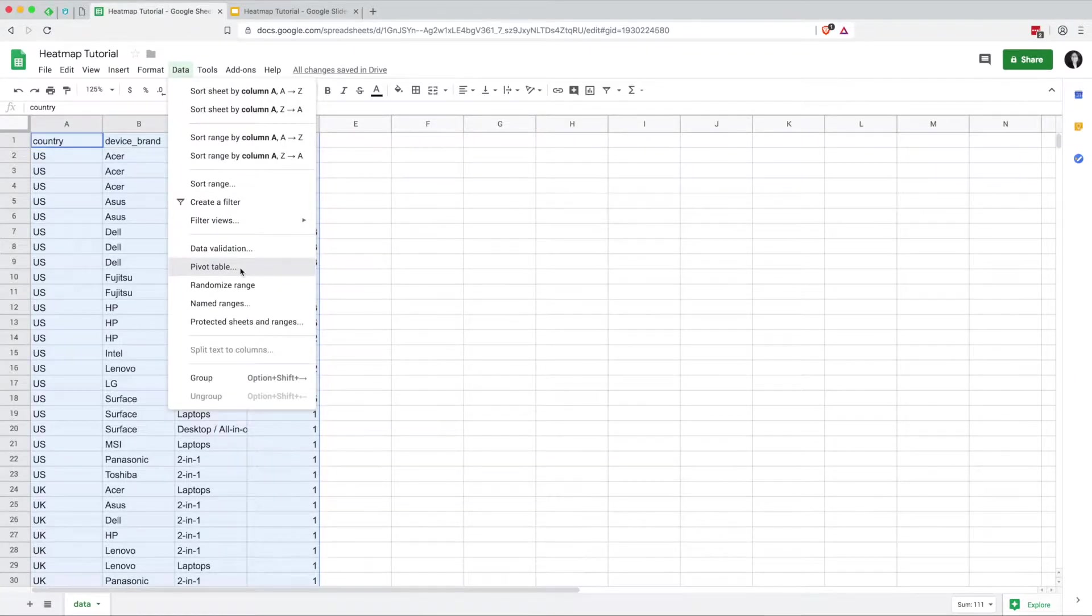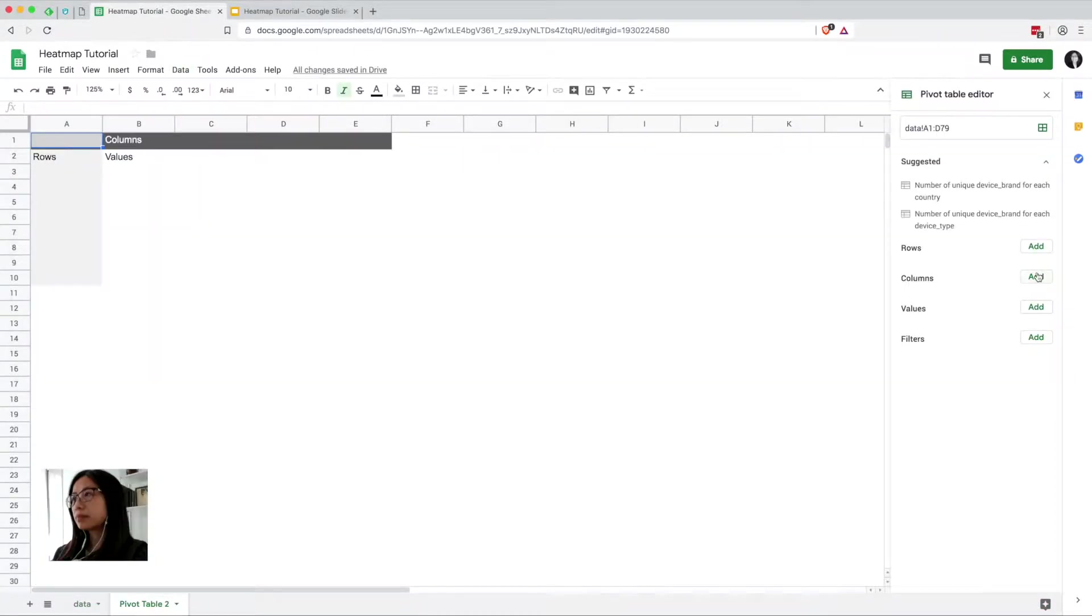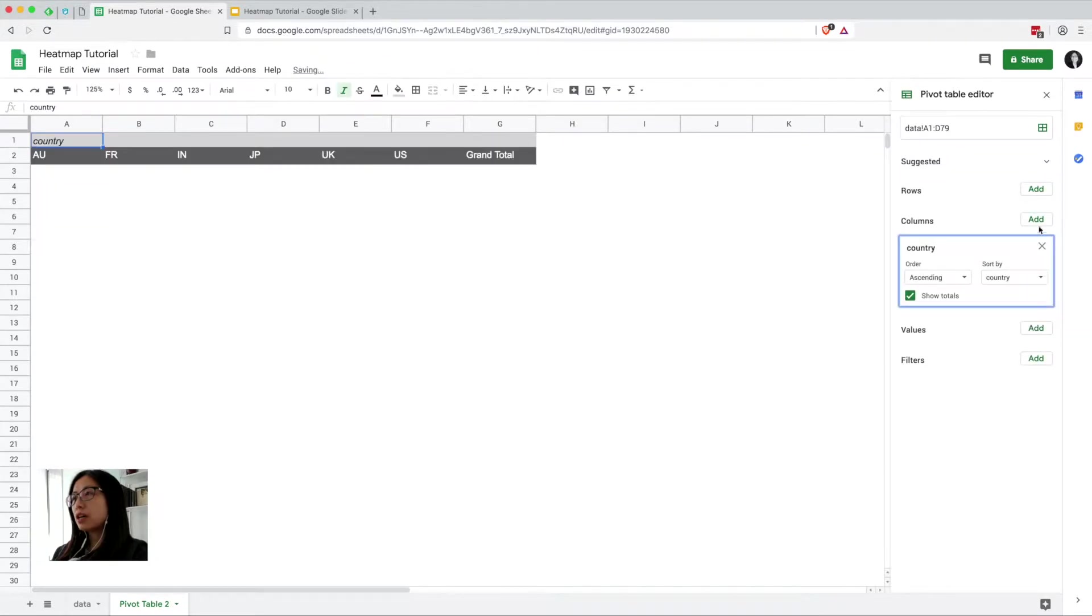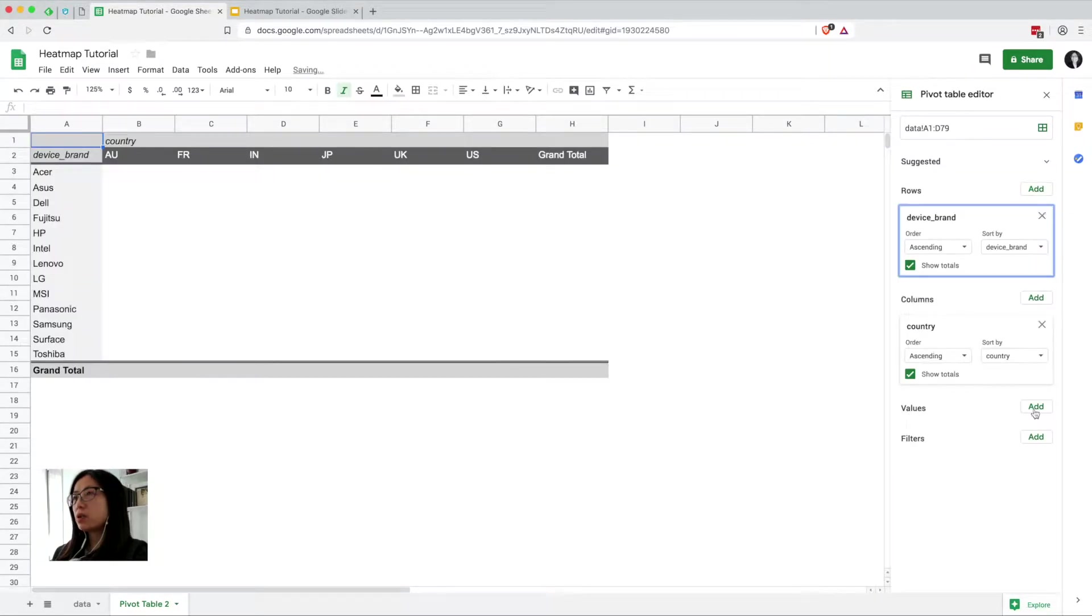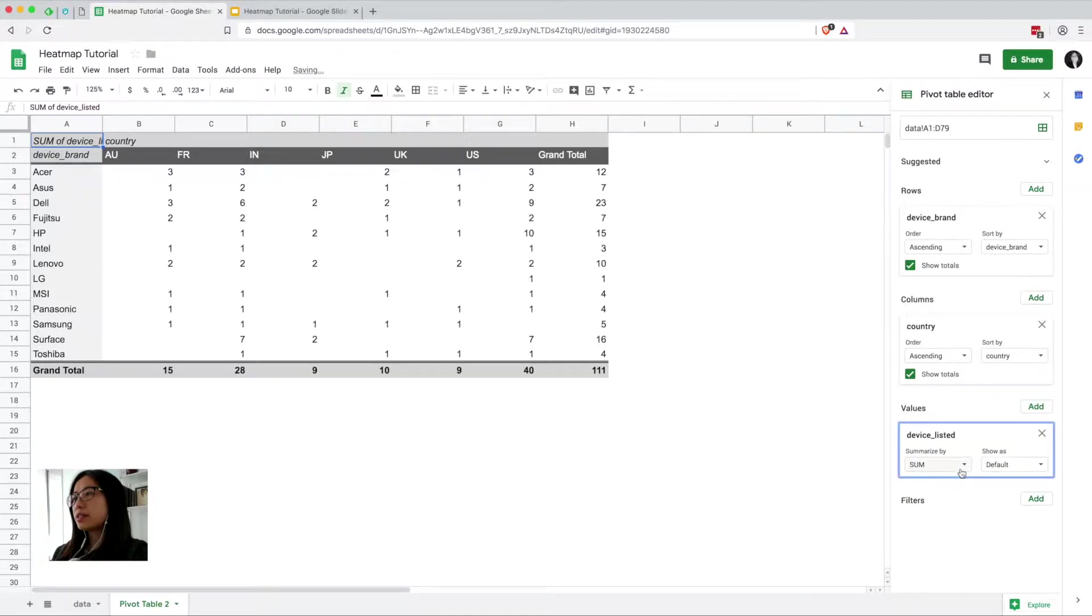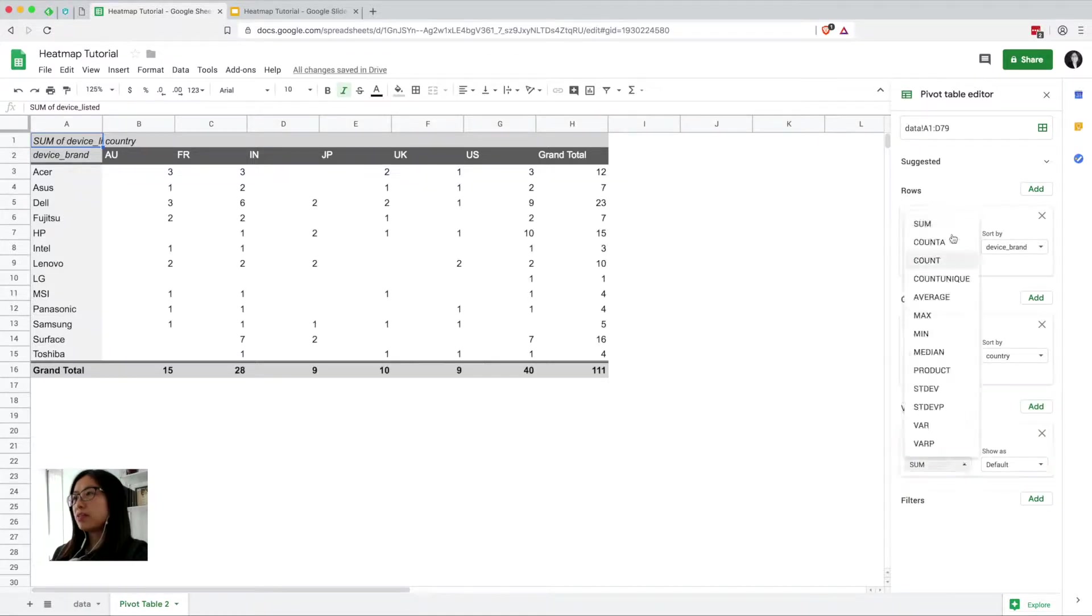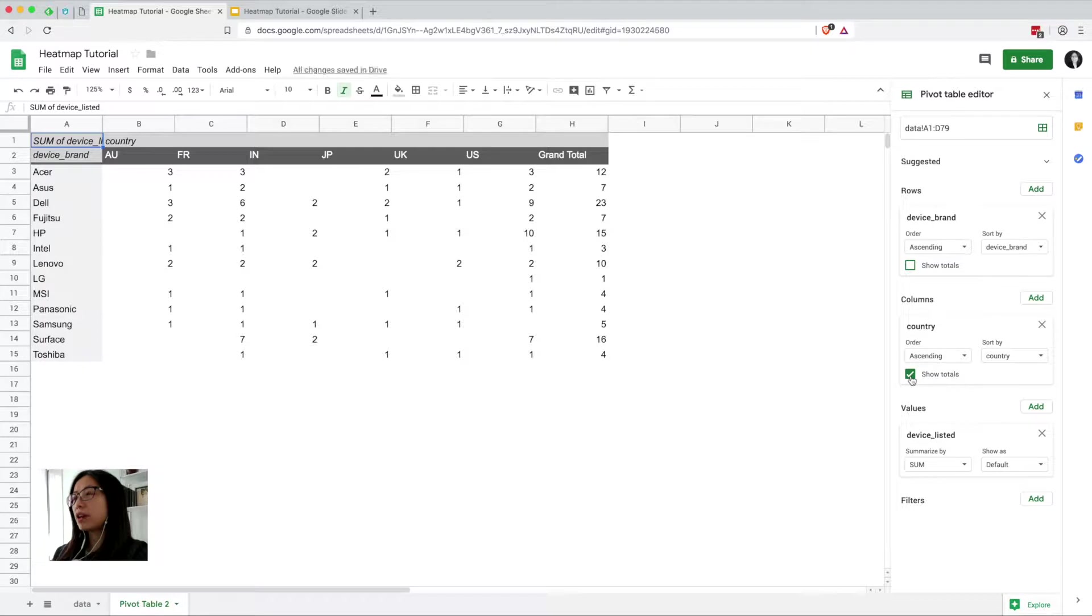So we're going to create a pivot table, country in the columns and device brands in the rows. We'll have a value as the number of list devices, make sure that's set to sum and get rid of our grand totals at the end there.